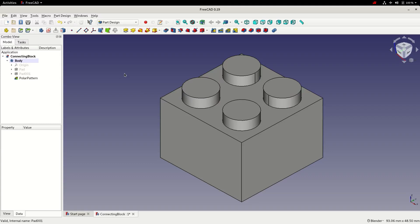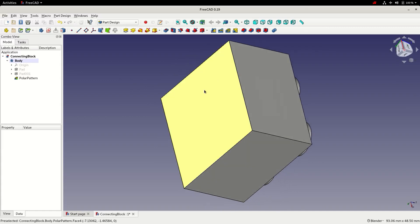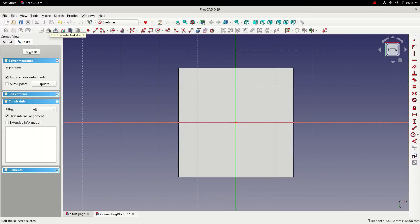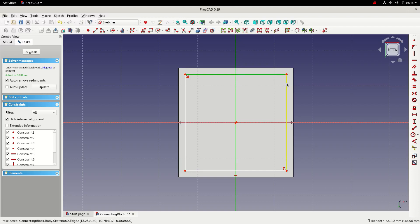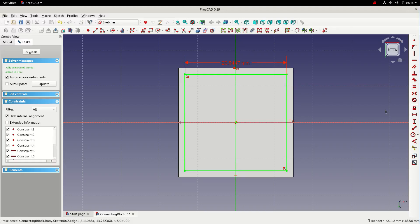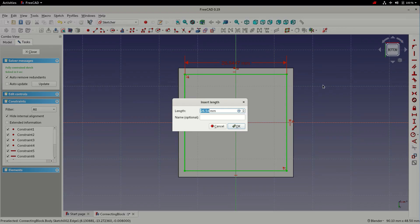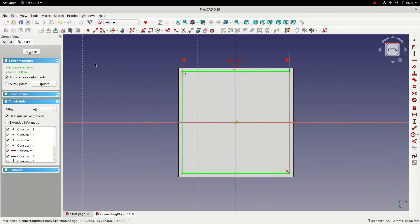For the next step we're going to create the cavity in the bottom of the block. We'll rotate the view until we see the bottom, select the bottom face, and create a new sketch. We're going to replicate the workflow we used on the first sketch to create a basic square — constrain it with a symmetry constraint about the origin, select two perpendicular lines with an equality constraint, and then add a single dimension. We want the walls to be one millimeter thick, so the first sketch was 30 millimeters, so we'll make this one 28 millimeters, then close the sketch.